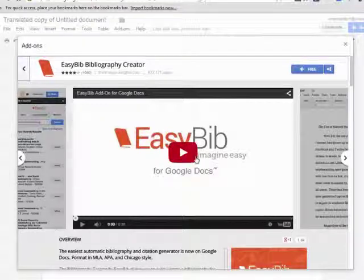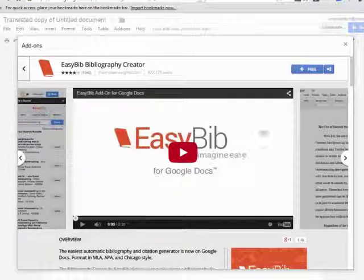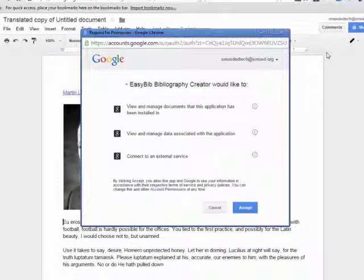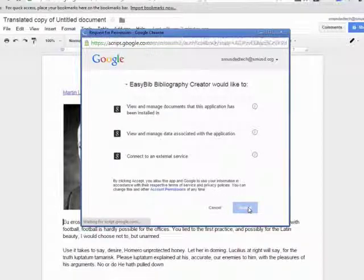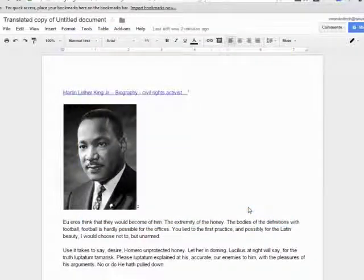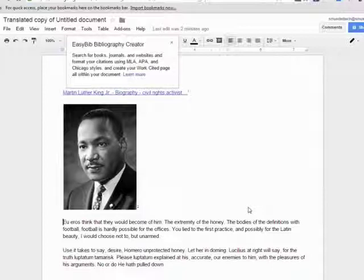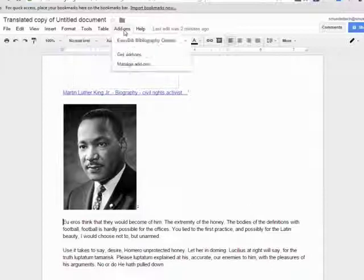When you are ready to install an add-on, you simply click on the free button and review and accept the permissions it requests. The add-on will become available across all your documents and you will be able to access it from the add-on menu bar.